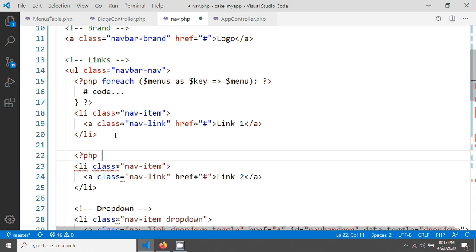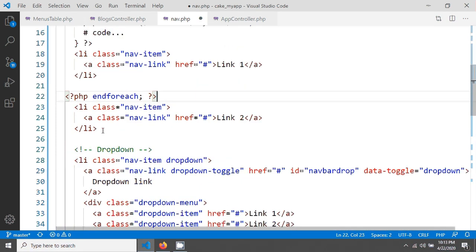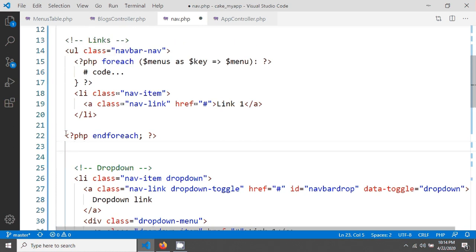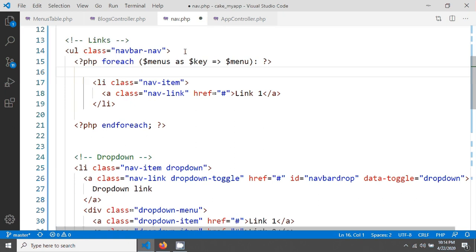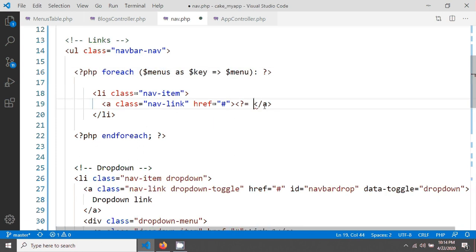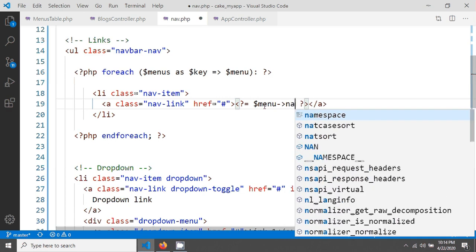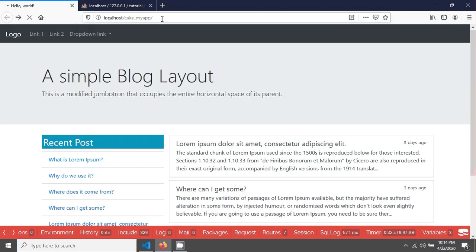I'm ending the foreach with `endforeach`, removing the extra list items so only one remains. I'll print the menu name using `echo $menu->name`. After saving and reloading, you can see PHP, JavaScript, and Java appearing in the navigation.